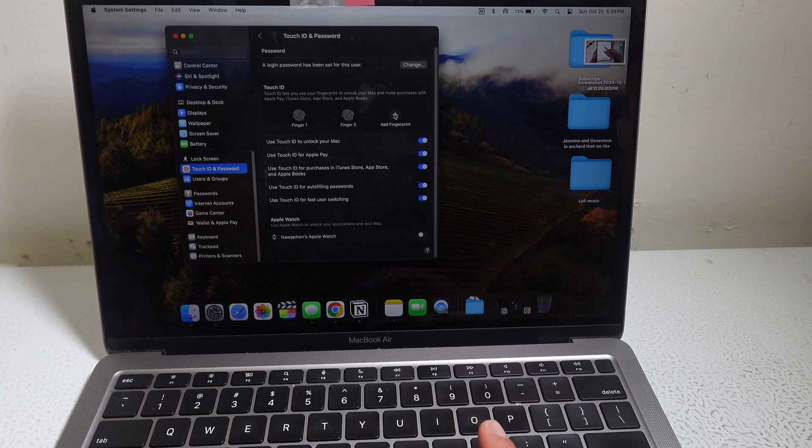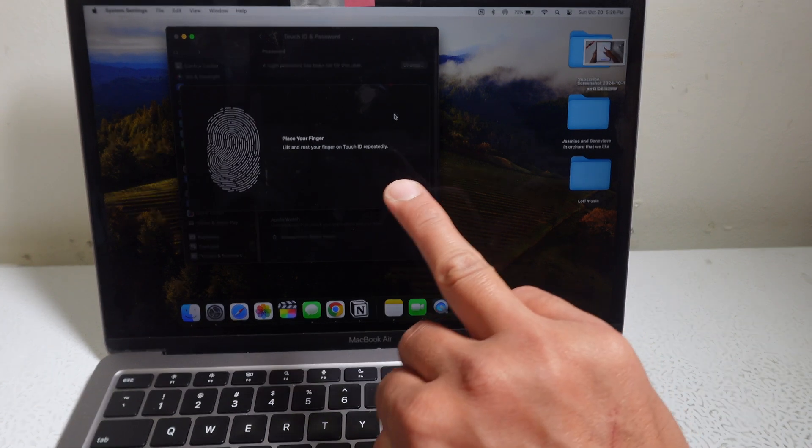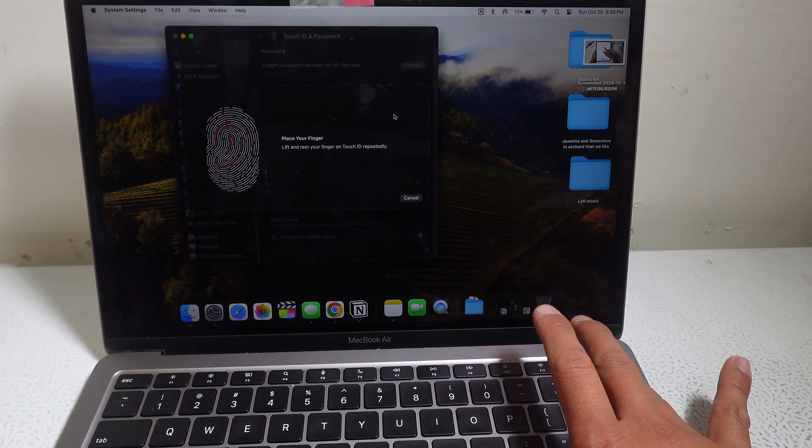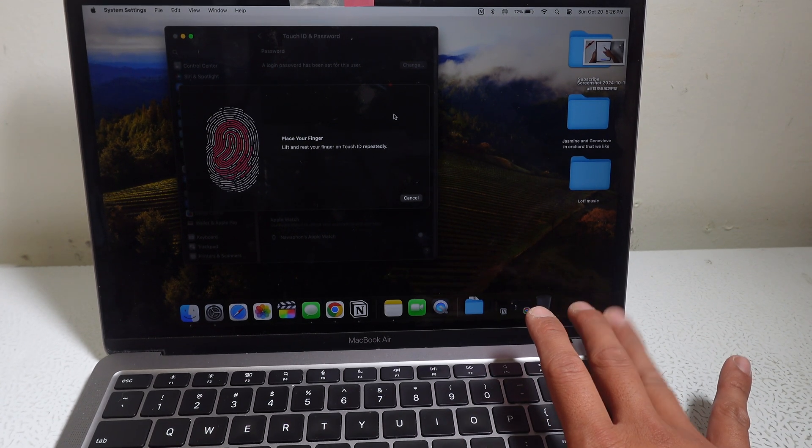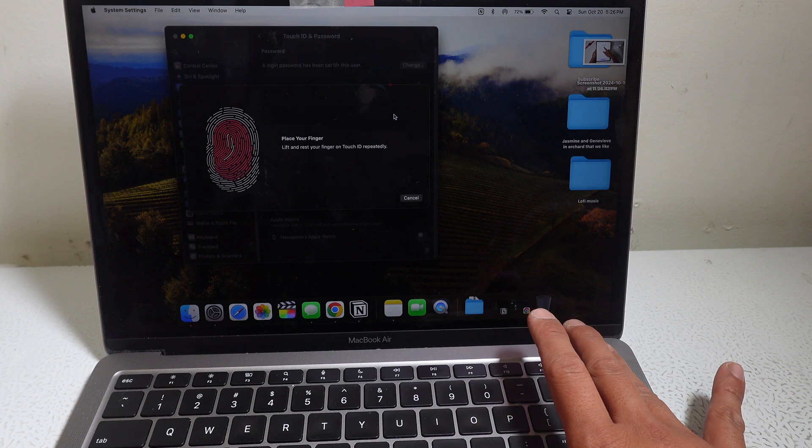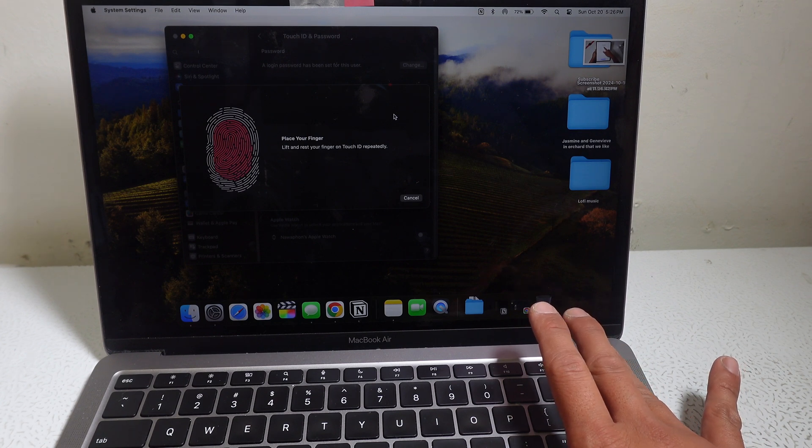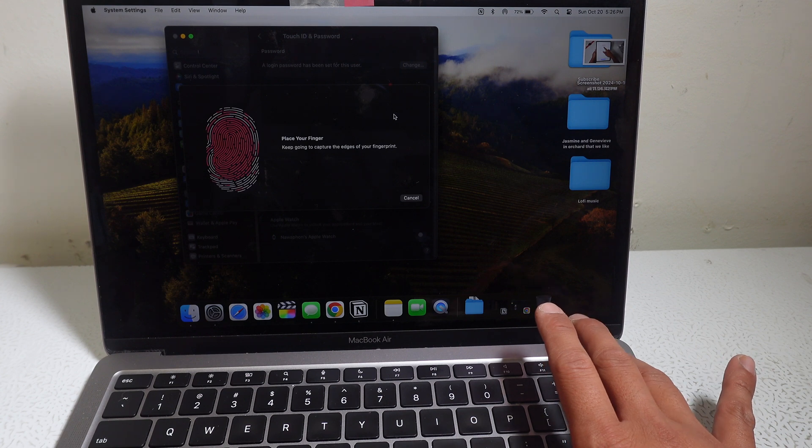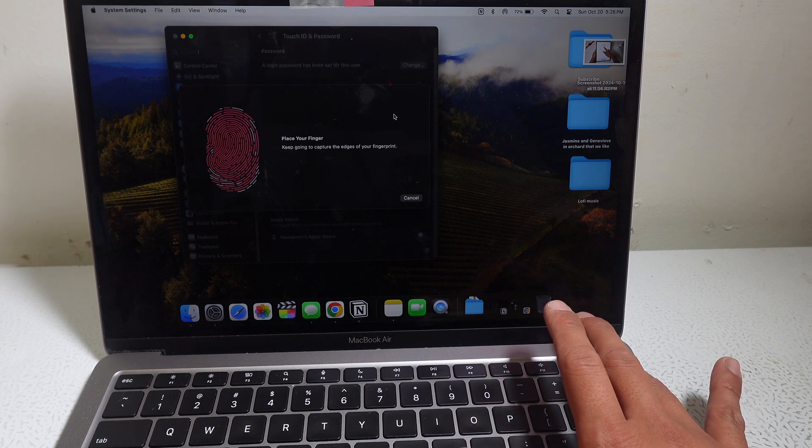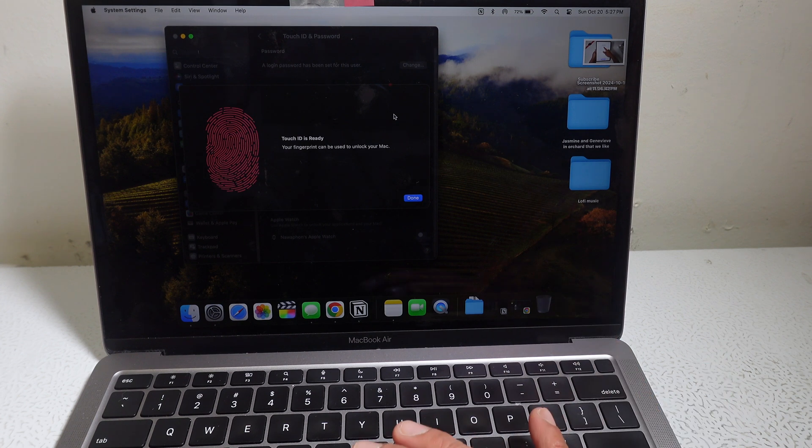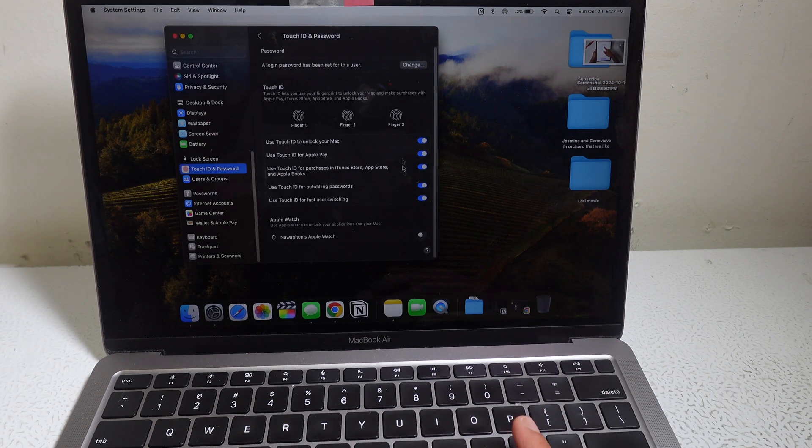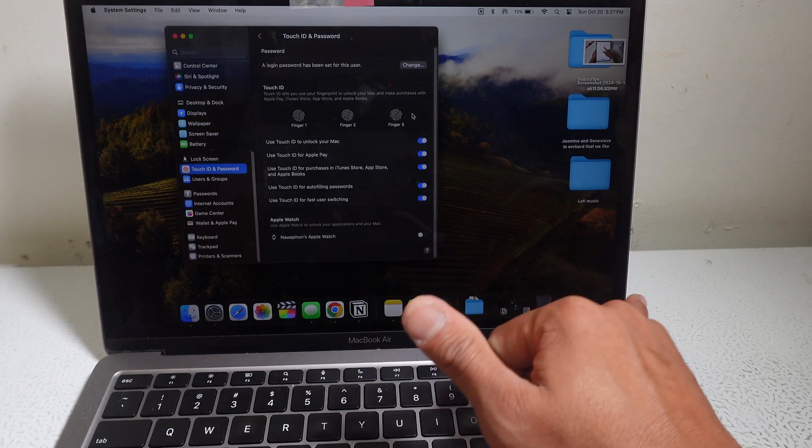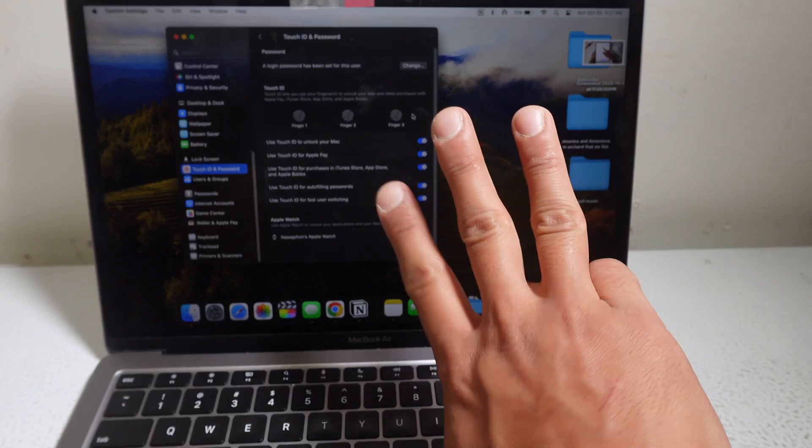Let's add a third finger. So I'm going to add my ring finger. Let's keep... Oh, they only allow you three. I was going to add my pinky too in case I want to unlock that way. But there you go.